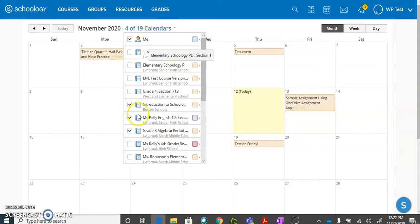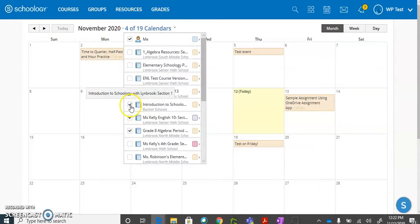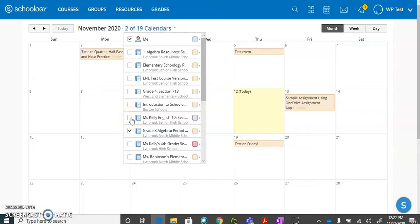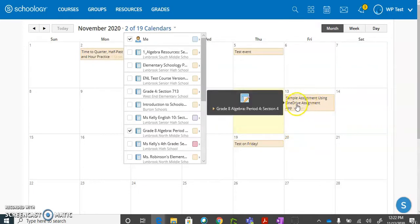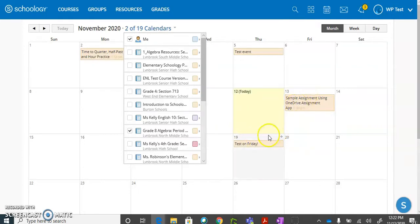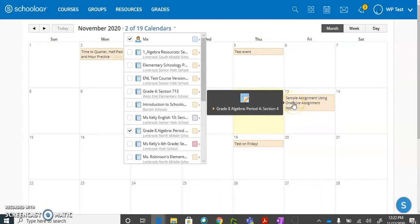If I just wanted to see the assignments for one particular class, I could uncheck all of the other classes that I am enrolled in and only the items for this particular class would show up. By clicking on any of the items in my calendar, it would bring me directly to that assignment in that class.